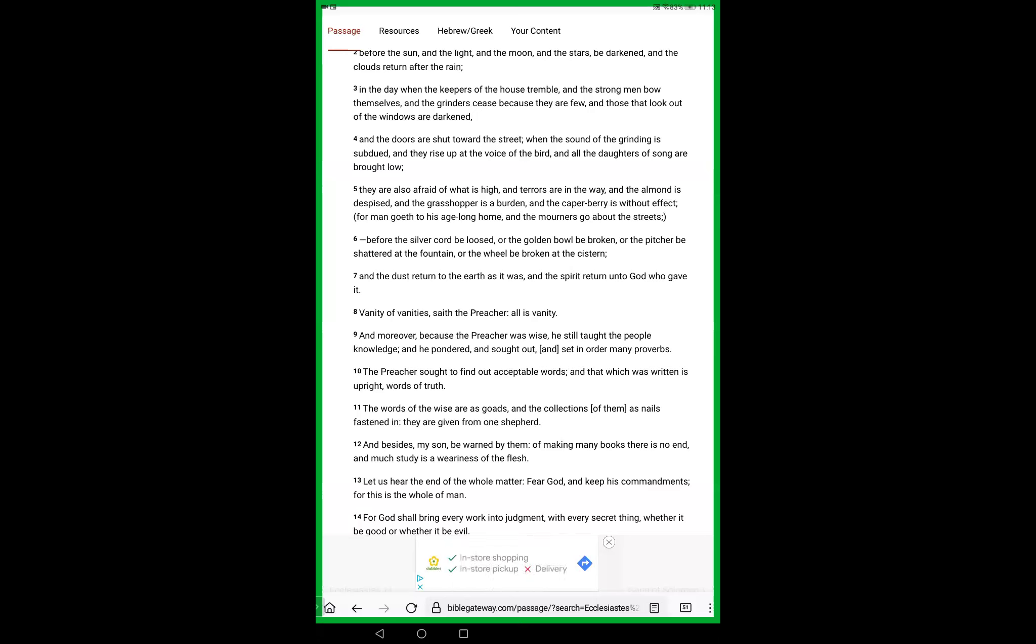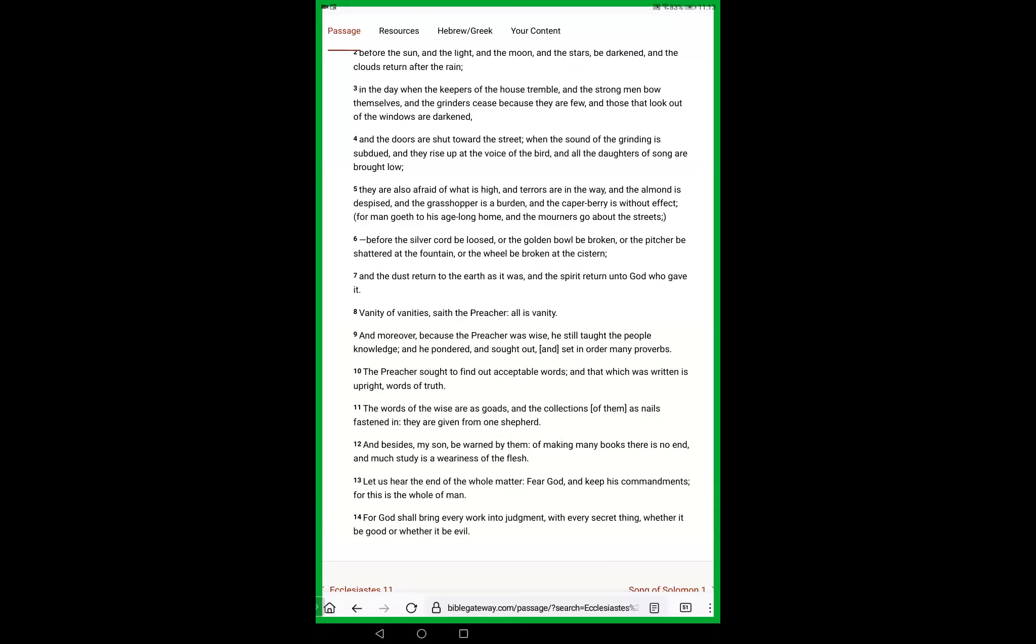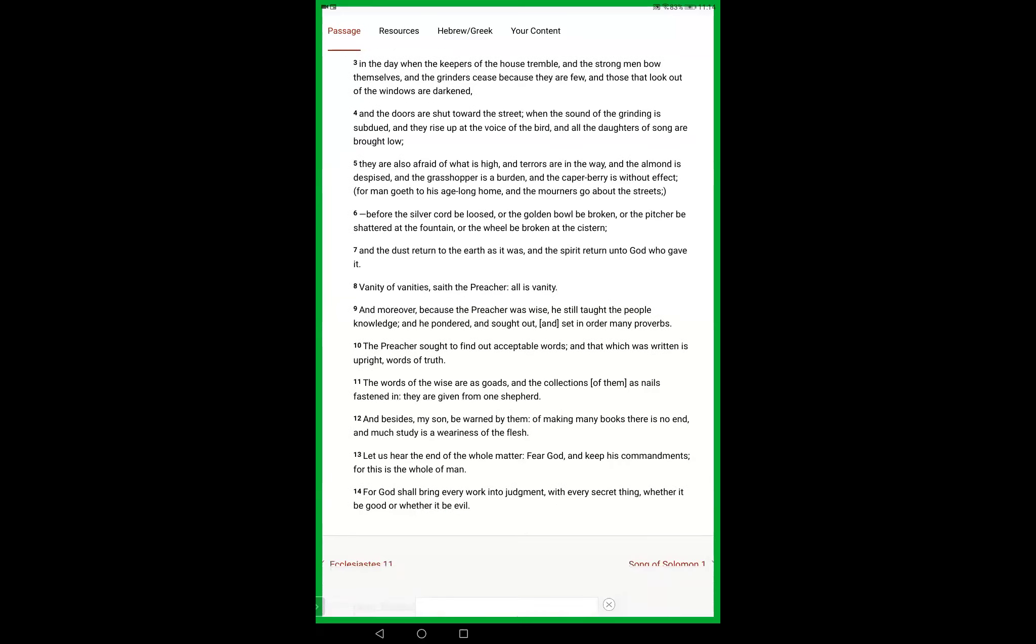Vanity of vanities saith the preacher, all is vanity. And moreover, because the preacher was wise, he still taught the people knowledge and he pondered and sought out and set in order many proverbs. For God shall bring every work into judgment with every secret thing, whether it be good or whether it be evil.